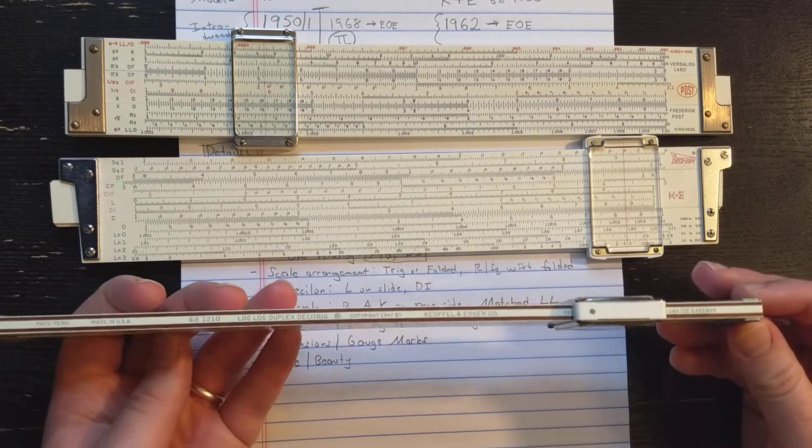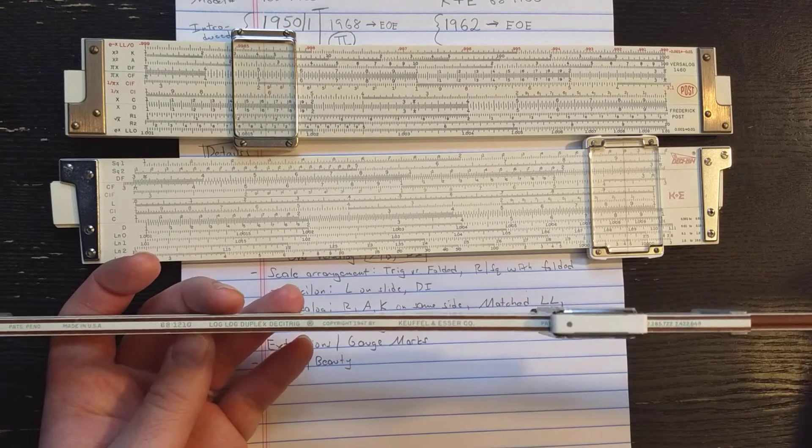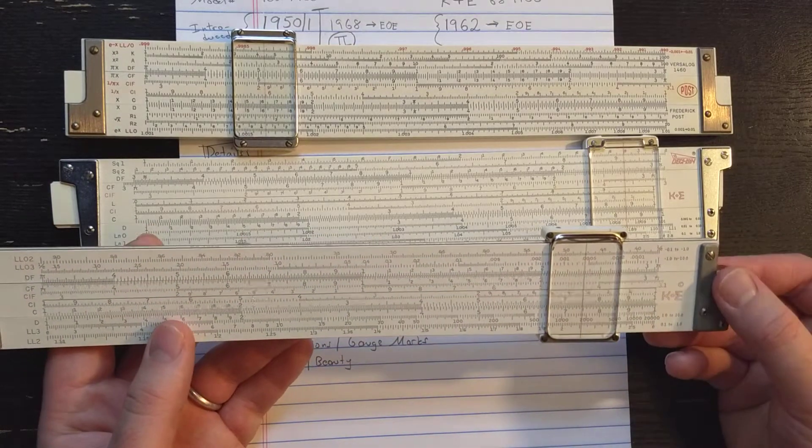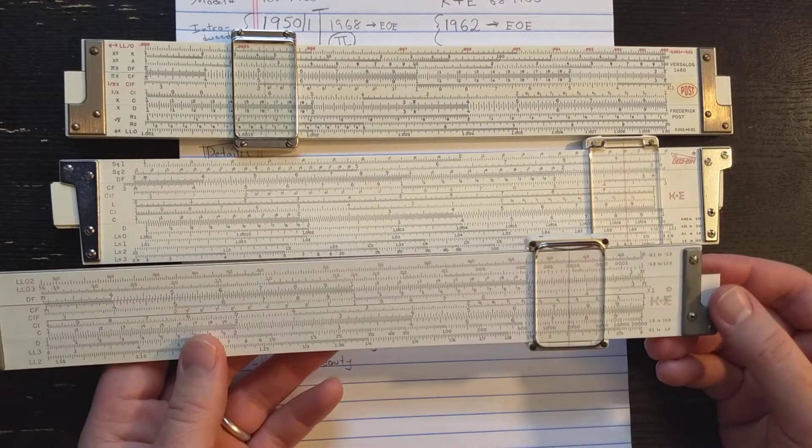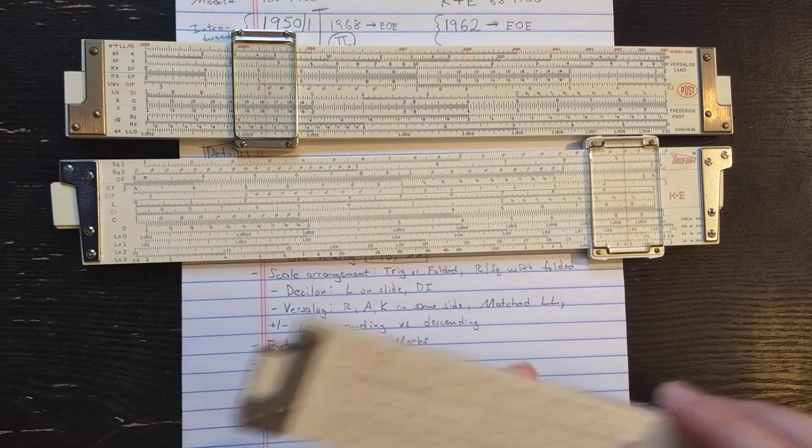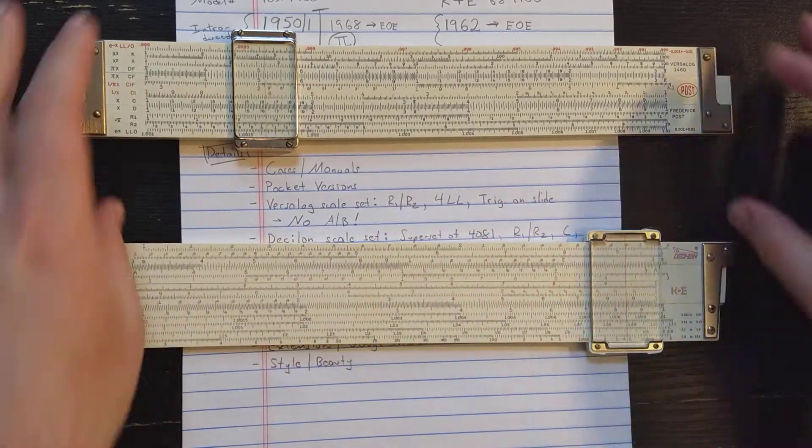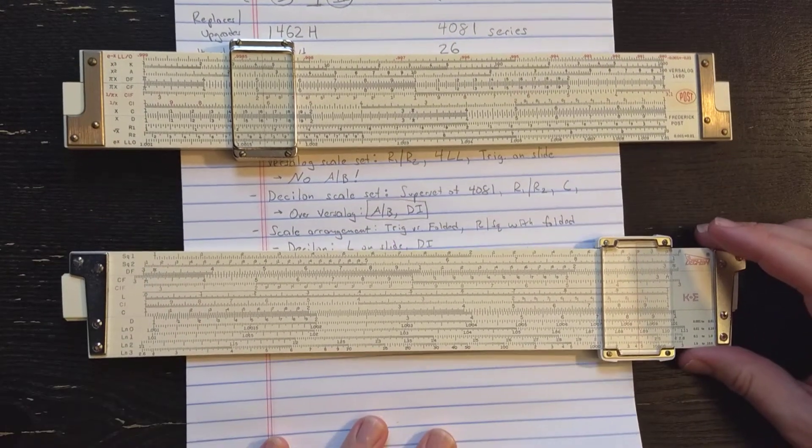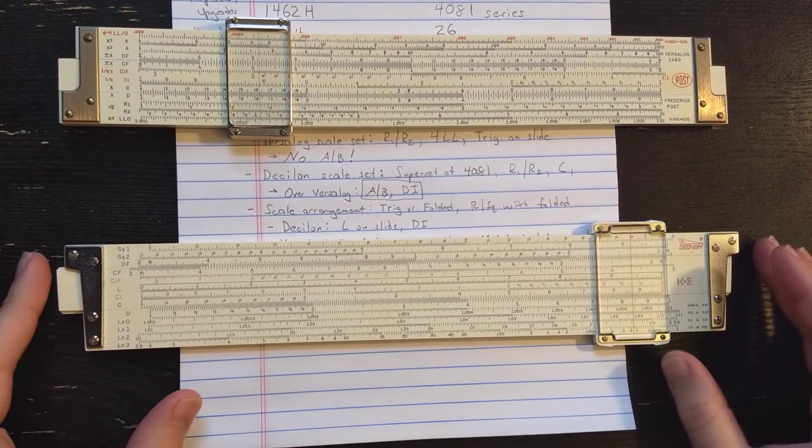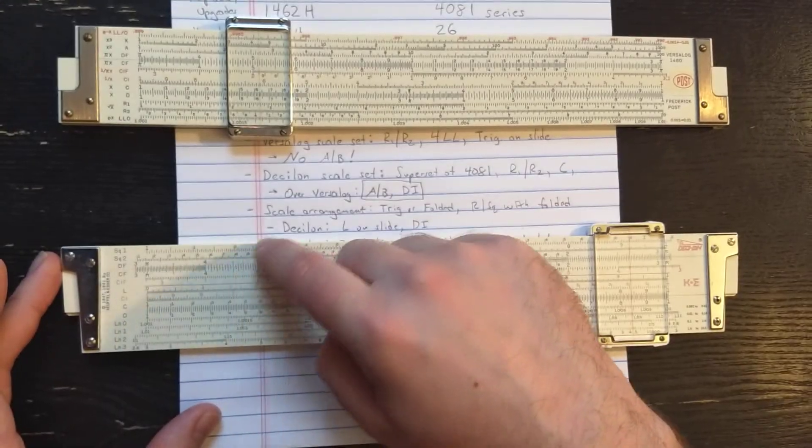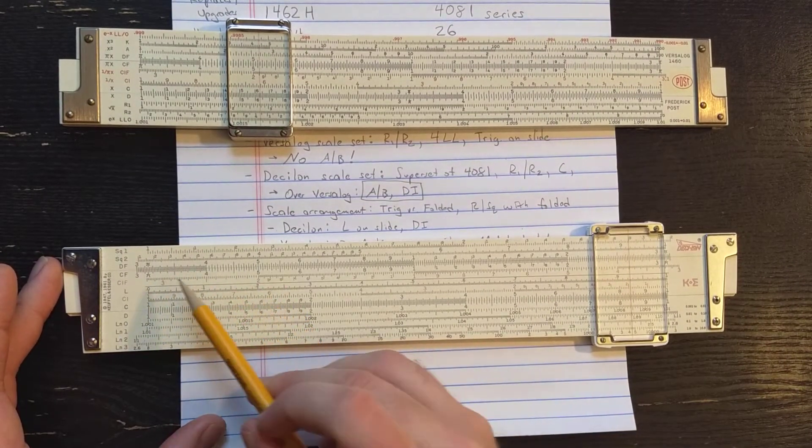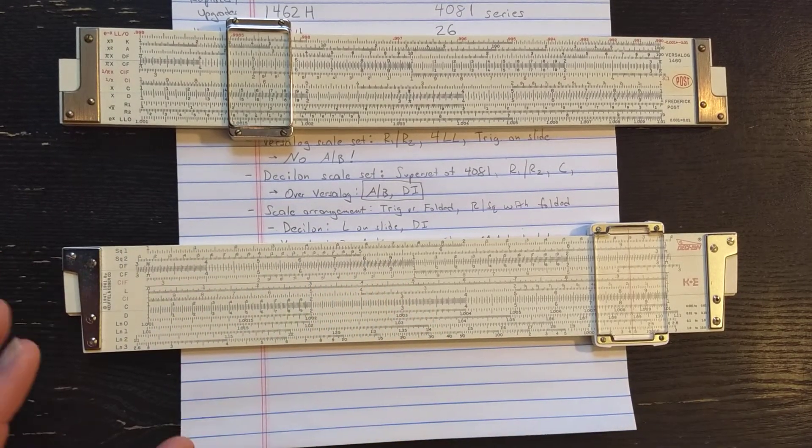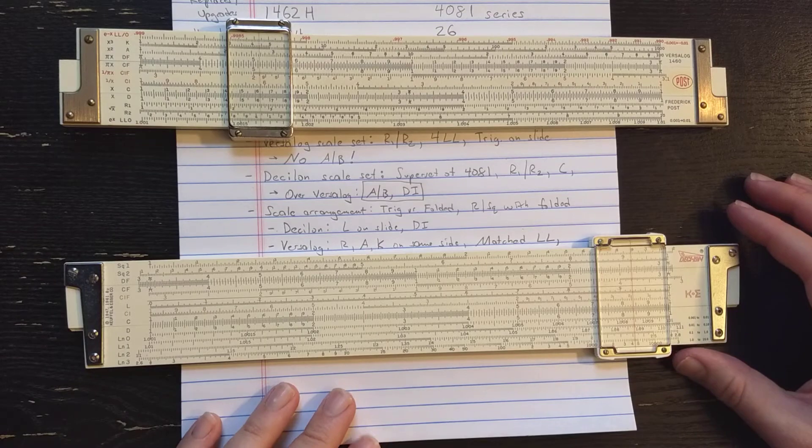It's worth noting here that K&E doesn't stop making the 4081. Here's a late production with the newer 68 model number. So they keep producing this slide rule, and they keep producing the plastic version of it as well, the 4181 and its later model number. So this is a popular slide rule for many years, and K&E makes this one also to the end of the slide rule era. So those are the scale sets. Let's look a little bit closer at the scale arrangement. So both slide rules here, what they have in common is that they match the R1, R2 square scales with the folded scales, which allows you to compute the area of a circle directly by putting the radius on the square scales. So that's a nice feature that both use.